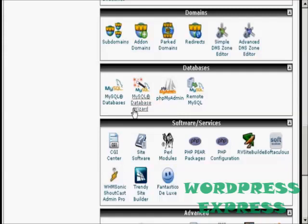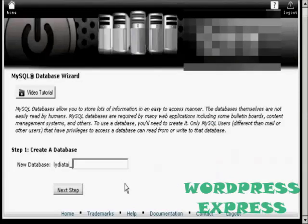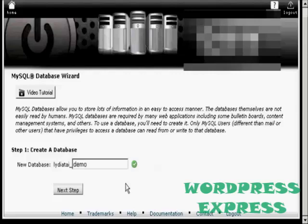The first thing I'm going to do is just click on the icon here. Then you enter your new database name. Let's call this one Demo and click over to the next step.